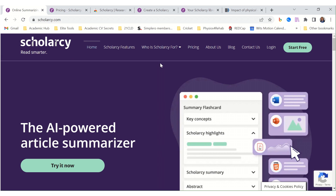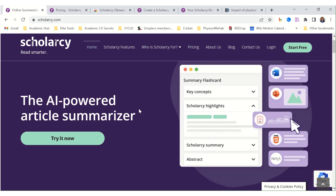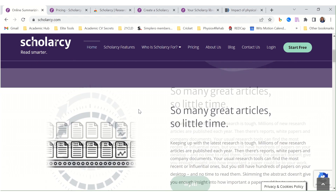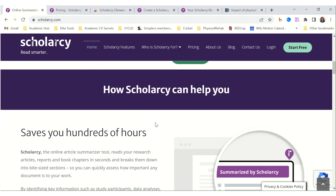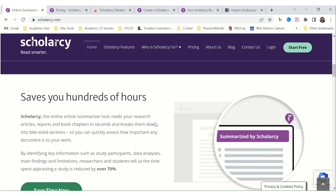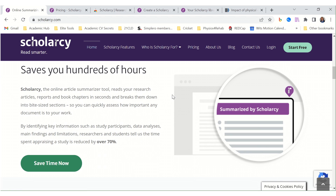Scholarship is an AI-powered article summarizer. A tool that can summarize your research articles for you. So many great articles, so little time — I can definitely associate with it. We don't have time to read through all the details of an article, so this tool can really help us save hundreds of hours.